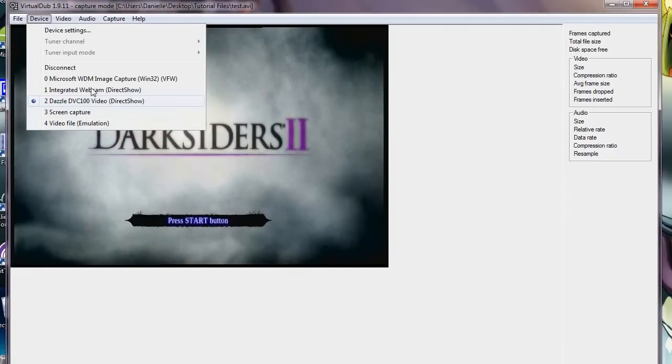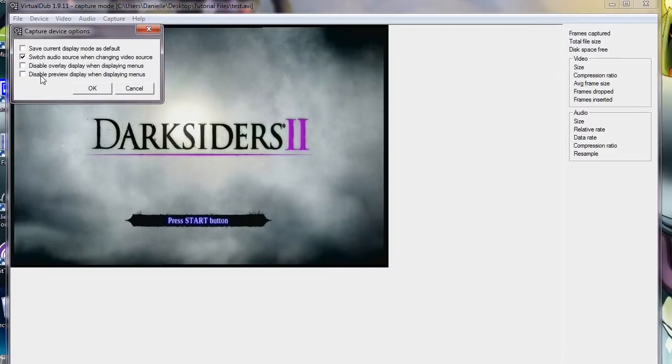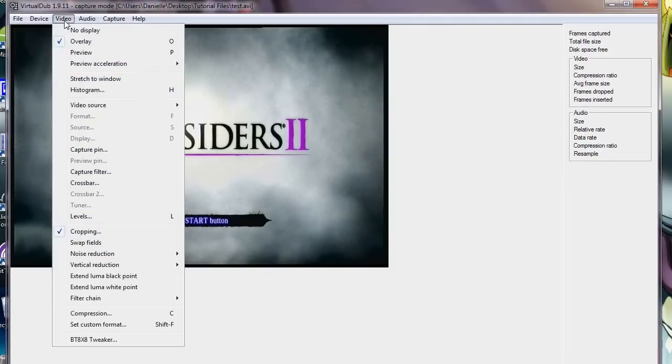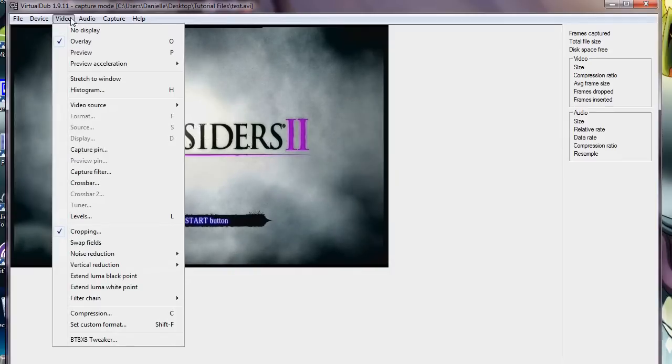What you do for that, well, first of all, there's a lot of things you have to do. Device, Dazzle DVC, Device Settings. It should look like this. If not, make it look like this. That is, if you're using a Dazzle. For video, to make it show up on here, you actually have to have Overlay selected.